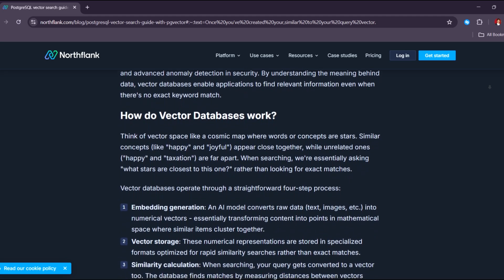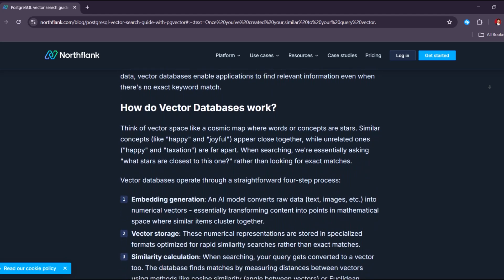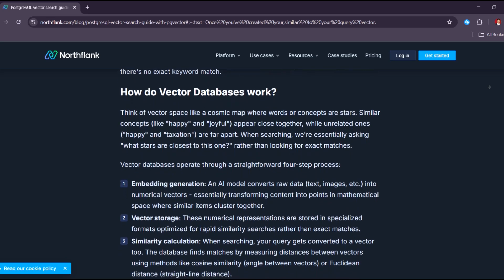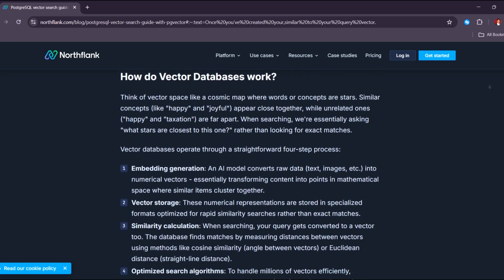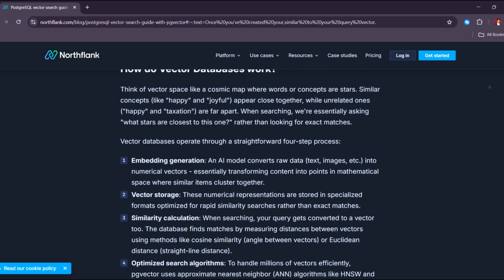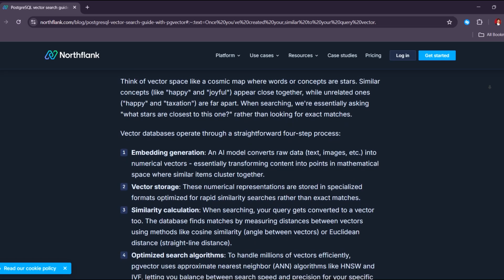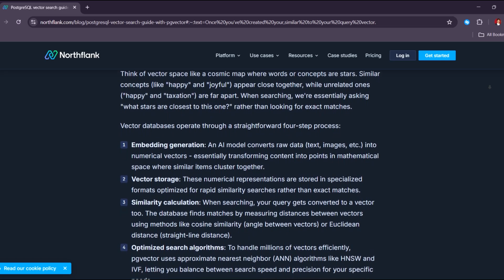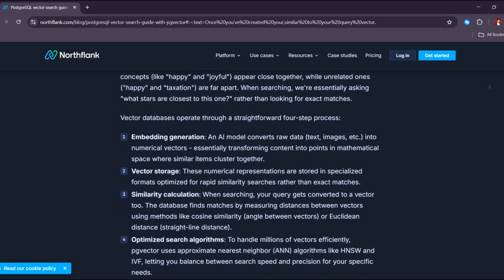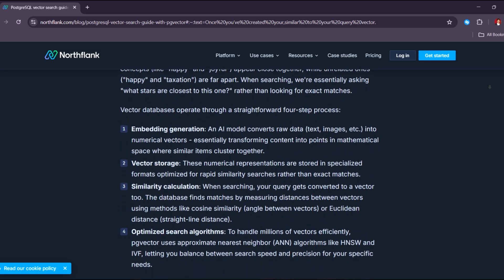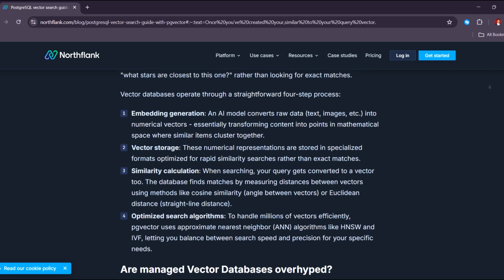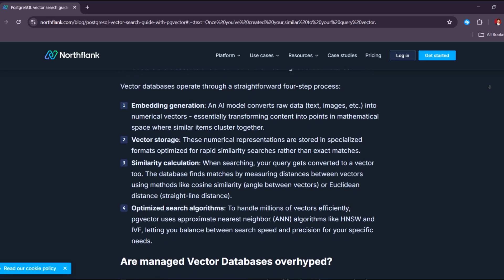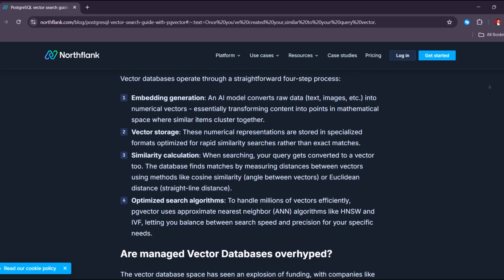In addition, PG Vector is free, open-source, and works directly with SQL, which developers already know. This avoids the need for external tools like Pinecone, making the tech stack simpler and easier to maintain.